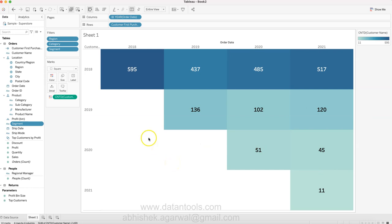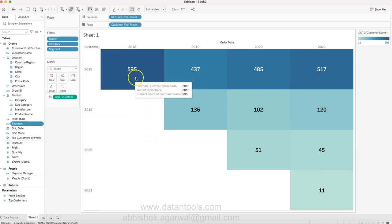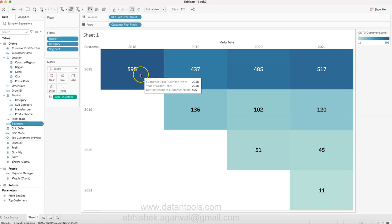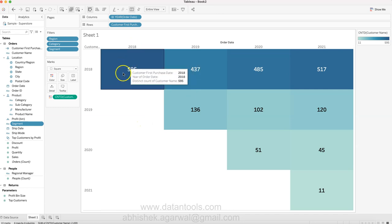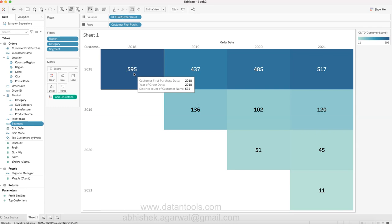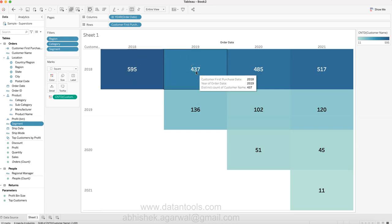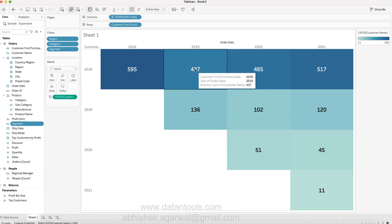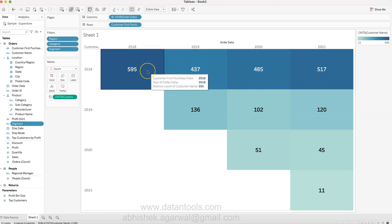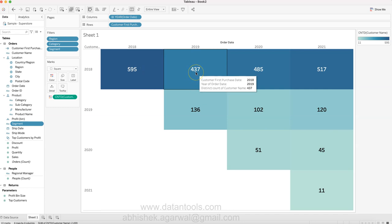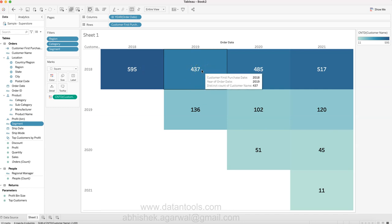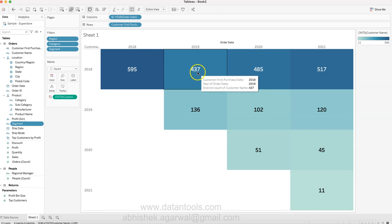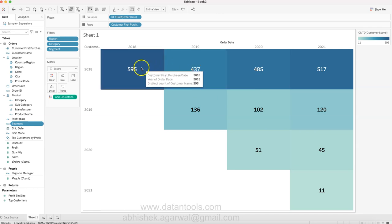What's basically going on here is that at the start of 2018 you have 595 customers who ordered, but in 2019 only 437 came back - that means more than 150 customers got reduced. Out of 595, 437 customers came back in 2019.